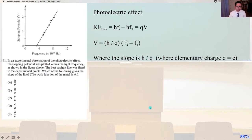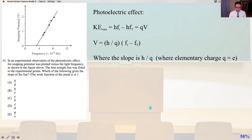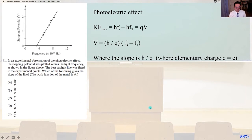The work function of the metal is phi. For the photoelectric effect, KE max equals h*f_initial minus h*f_threshold, where f_threshold is the threshold frequency of the metal. That equals the charge times voltage V. So our voltage equals Planck's constant H divided by Q, times the frequency of the incoming photon minus the threshold frequency of the metal.